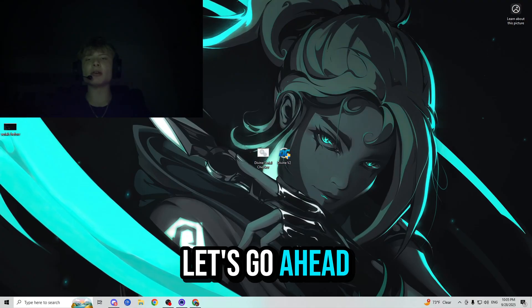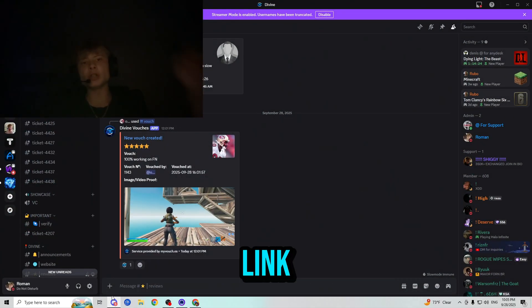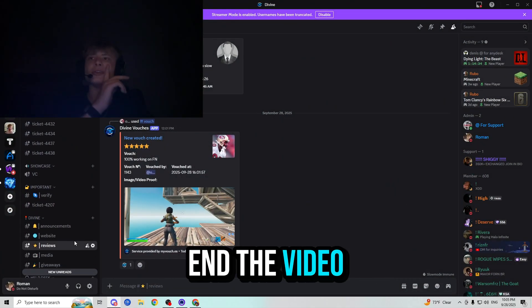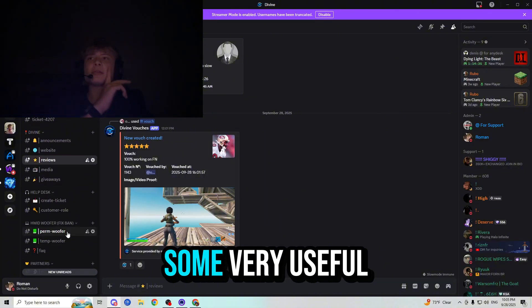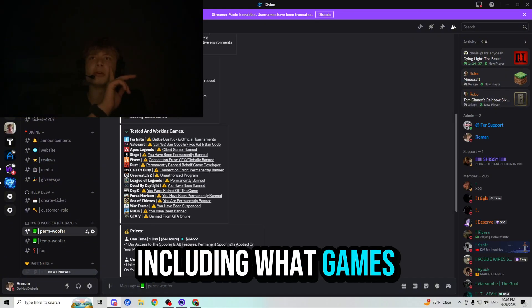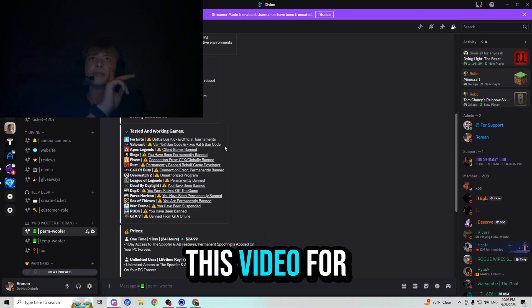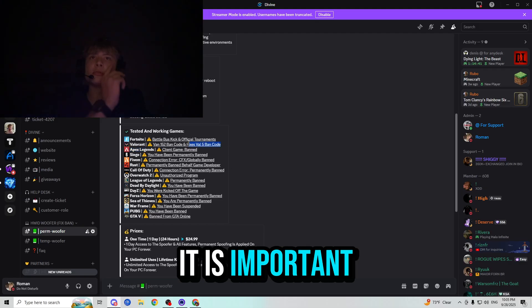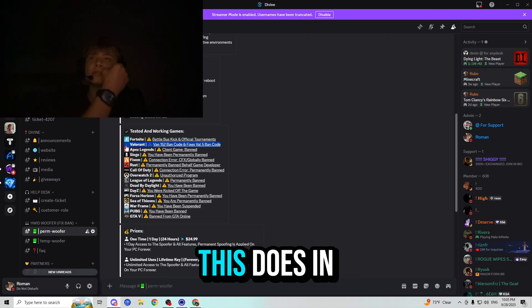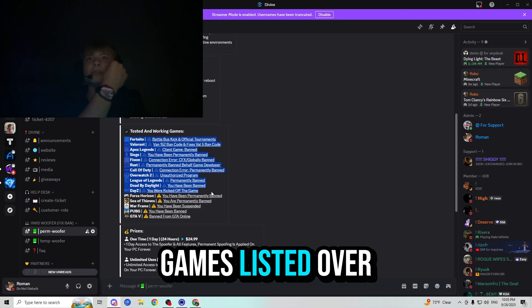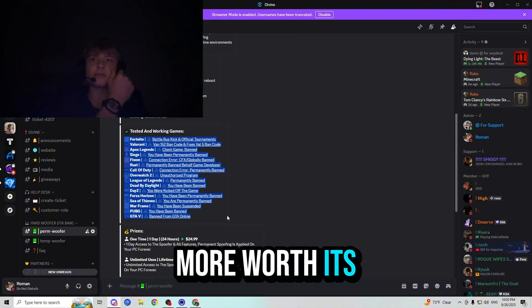Now let's go ahead and check out their Discord server. Link in the description below before we end the video. They have some very useful information about the spoofer, including what games it works on. I know we're just making this video for Valorant today. However, it is important to mention that this does in fact work for all of these games listed over here, making it even more worth its value.